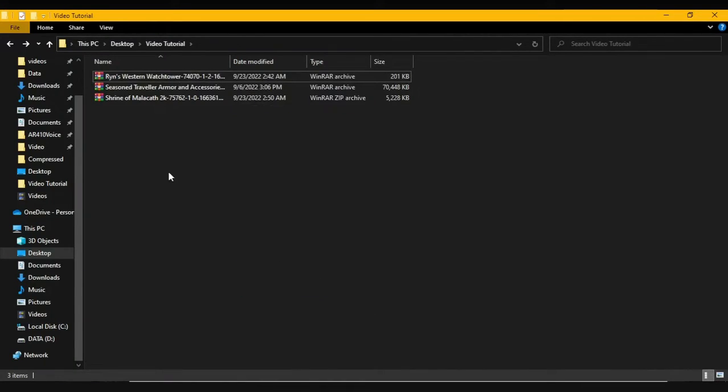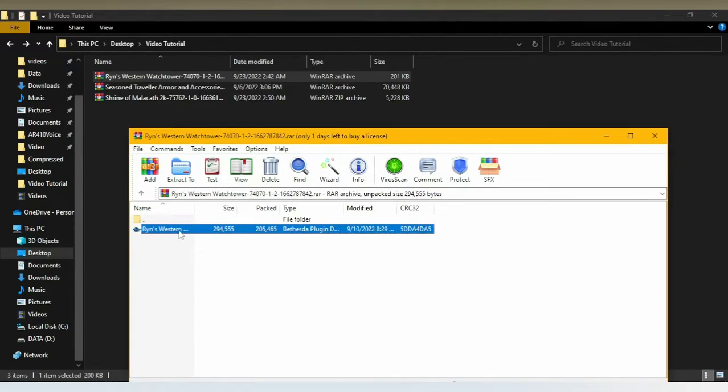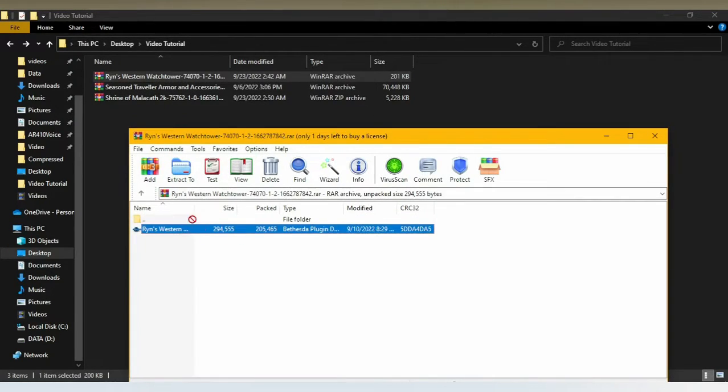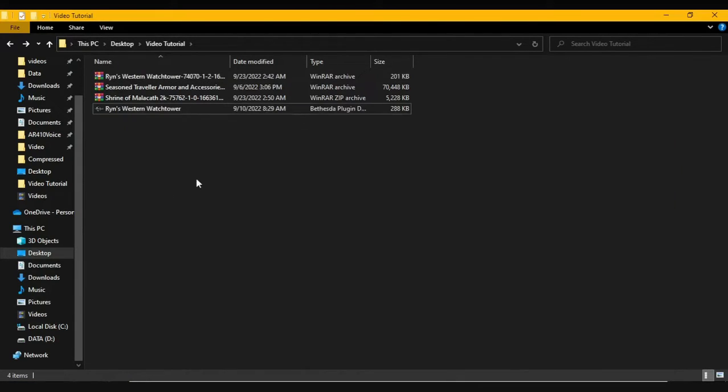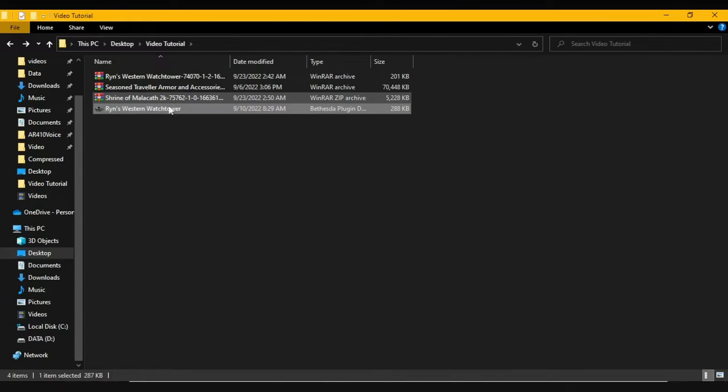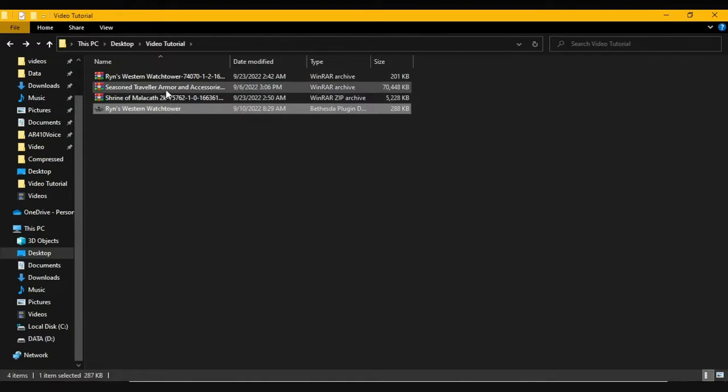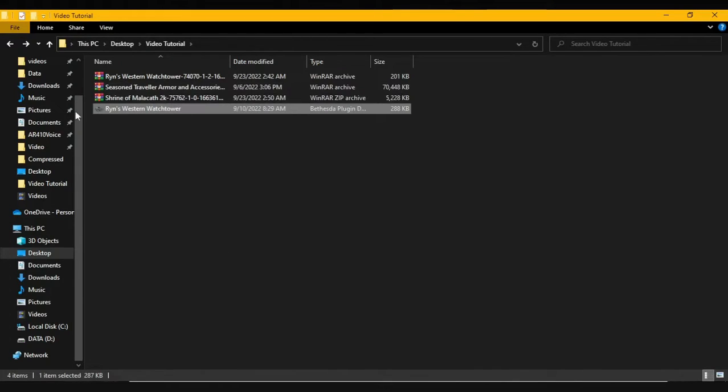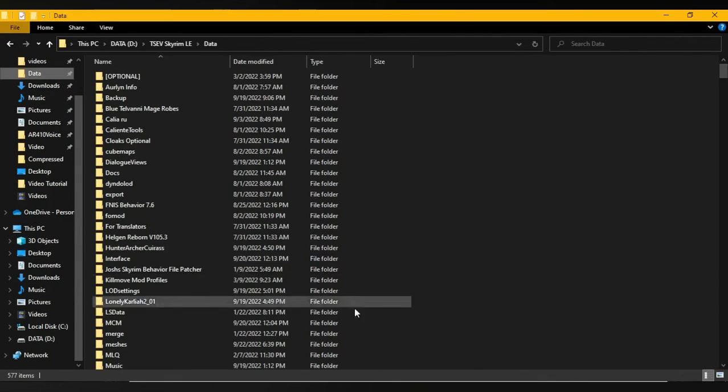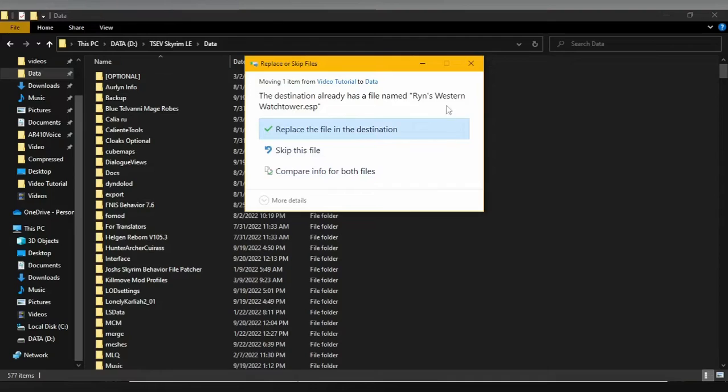Now that you have downloaded Ryan's Western Watchtower, we take it and open it up, take the file itself, and place it here. Not a lot of mods will just have just one file, but since this one is just an ESP, this makes our job ten times more easy. We just cut it and we place it in our data folder.